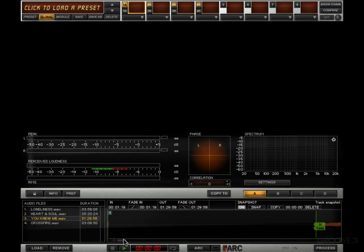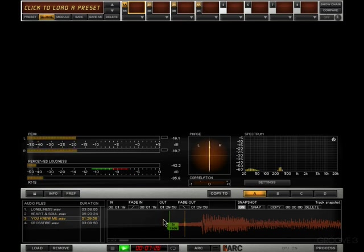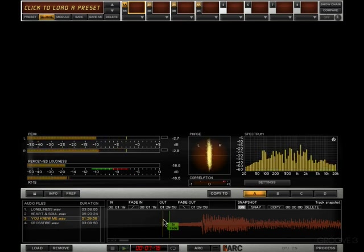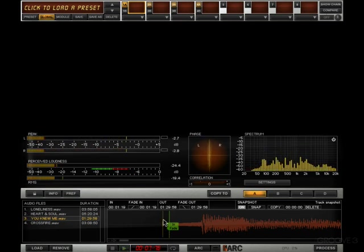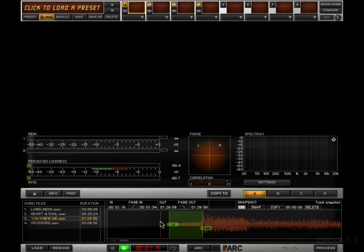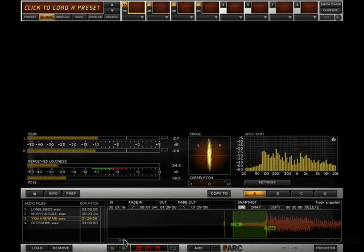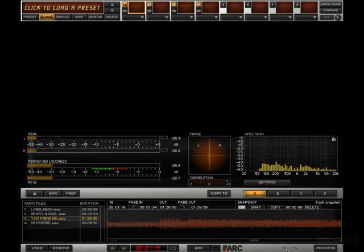And from here we could, if we chose to, grab the fade and set a fade. So have a quick listen to this before the fade. Okay, so a little sort of mmm sound leading into it. I can actually create a fade that finishes right at the point of the impact there.